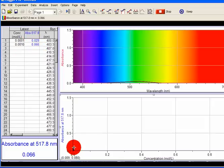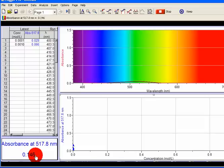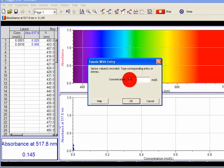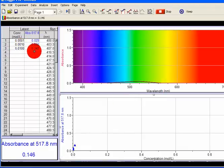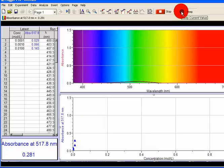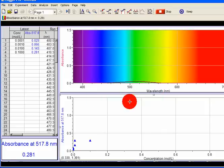Put in the next concentration. My next concentration gives an absorbance of 0.145. I'm going to press Keep. My concentration is 0.01 M. Press OK. So for 0.01 M concentration, absorbance is 0.145. Next concentration — put in my next concentration. The absorbance now is 0.283. Let it stabilize, then press Keep. Key in the concentration: 0.1 M. Press OK. So for 0.1 M, absorbance is 0.281. It shows that as concentration increases, absorbance increases.